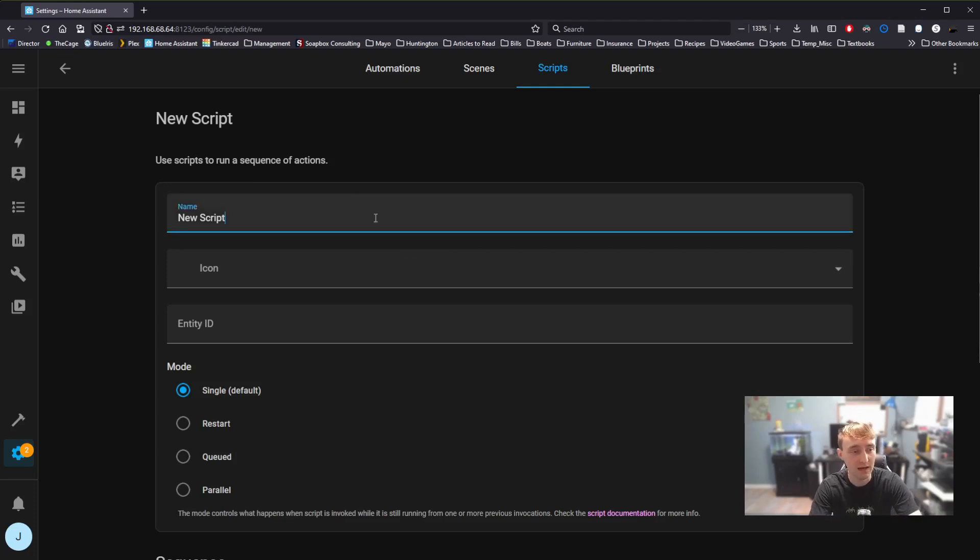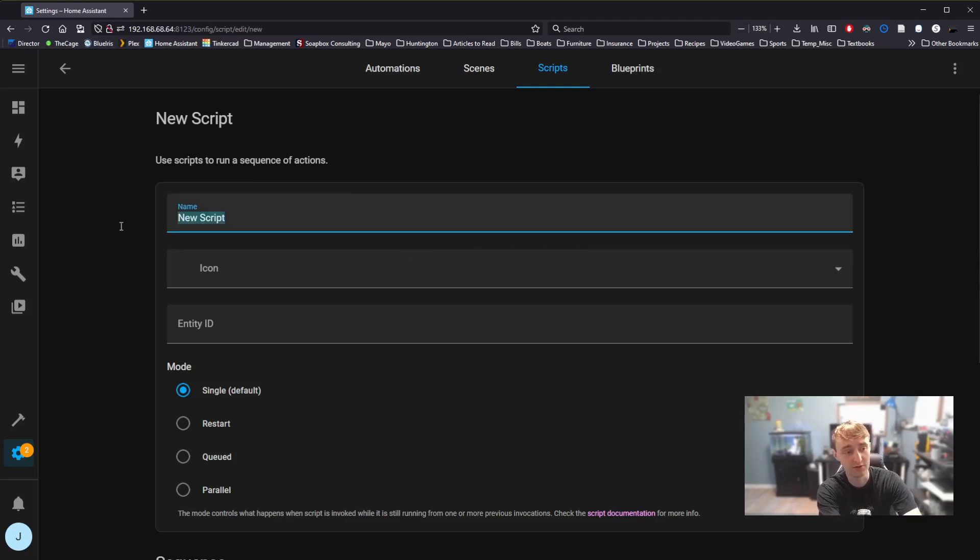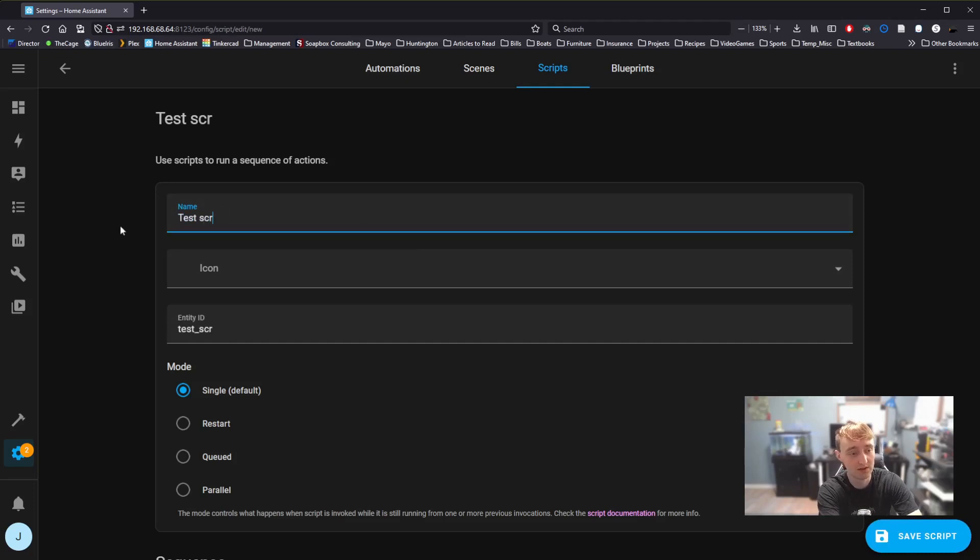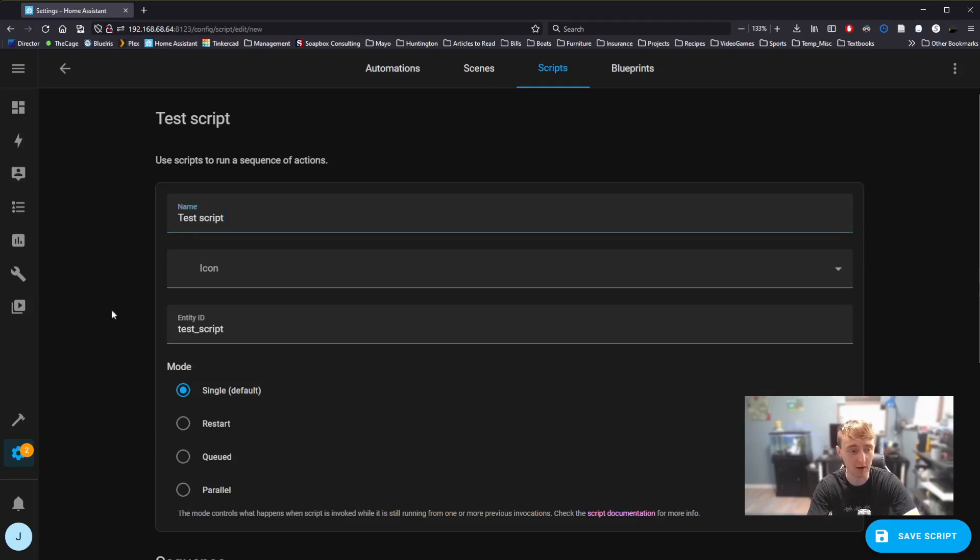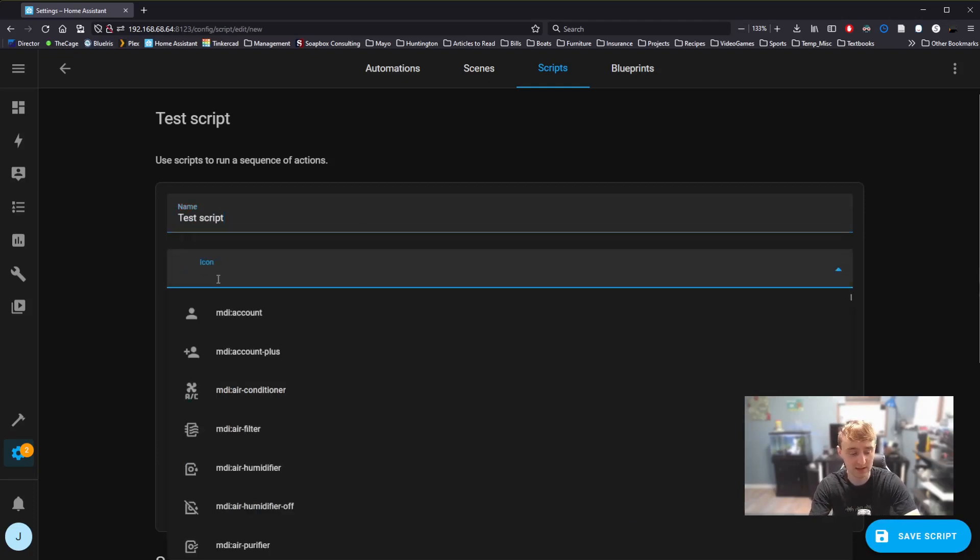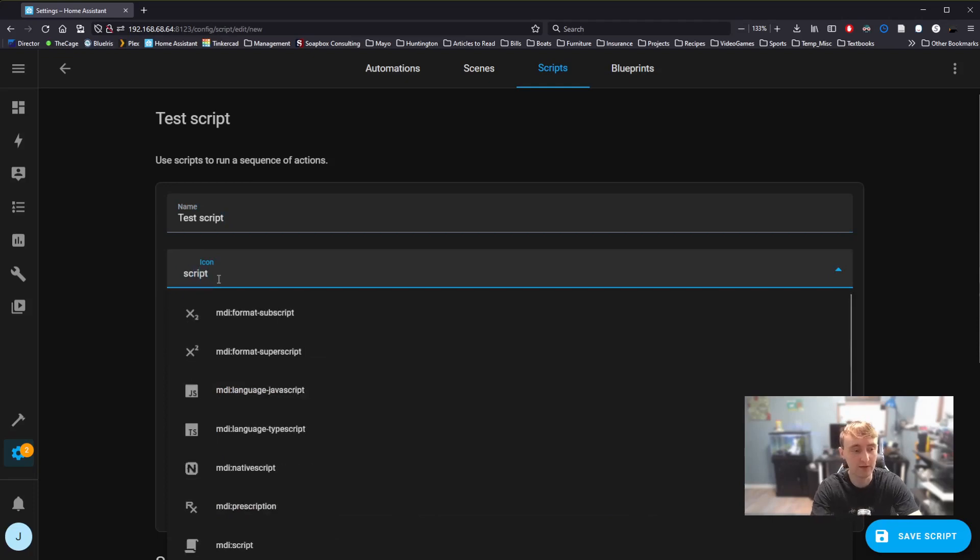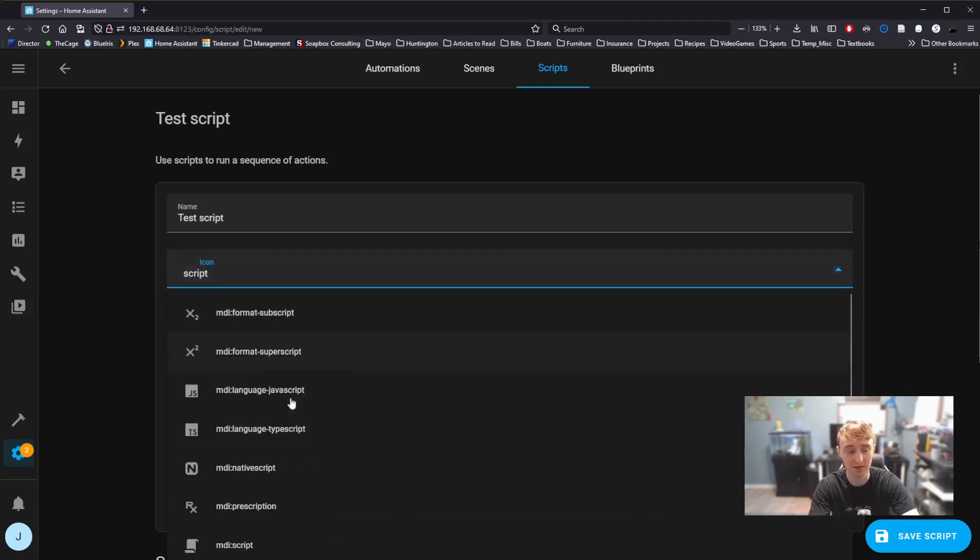When we make a new script, we can start by naming the script. We will want to call it something other than New Script because Home Assistant uses the name of the script to determine which script you want to run. We can also set an icon, just like what we've done in the past with buttons on our dashboard.